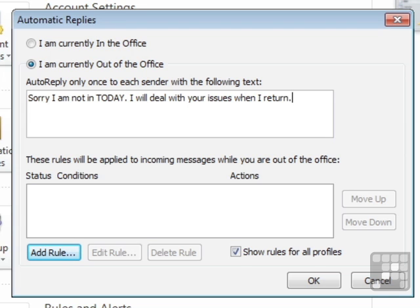you come in here and turn the Automatic Replies off. Otherwise, people will still be getting the Automatic Reply to say I come back tomorrow, and actually it's already tomorrow.